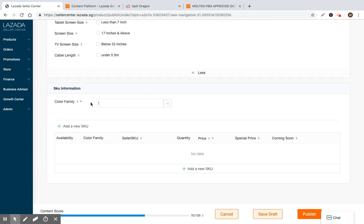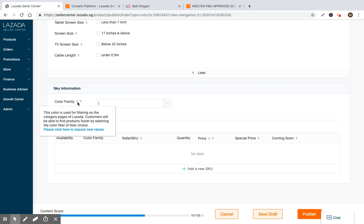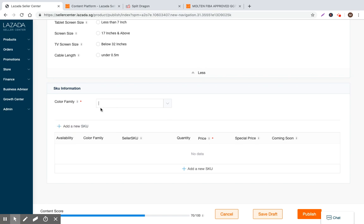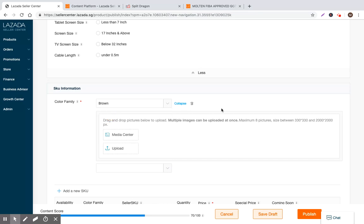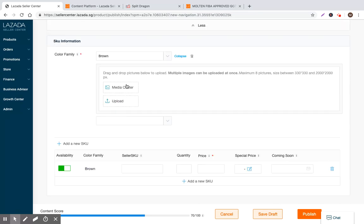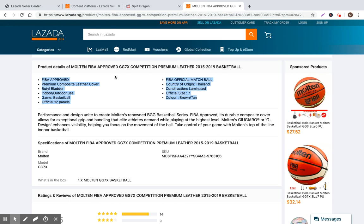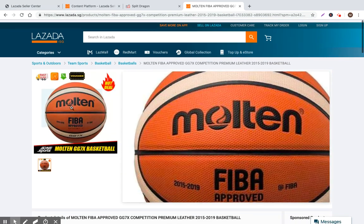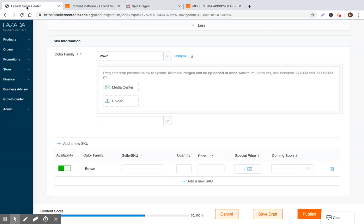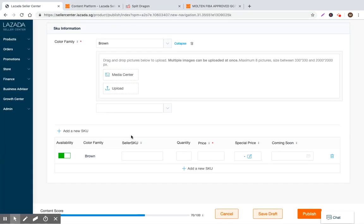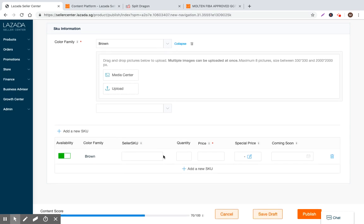So within basketball, the only variations that we have, unfortunately, are color. So we can go and we'll just put brown and that's it. And with this being the case, what you'd want to do is you'd want to go ahead and add an image for this individual product. And you put the SKU for that color. And so you can just do one brown, one, two, three basketball.